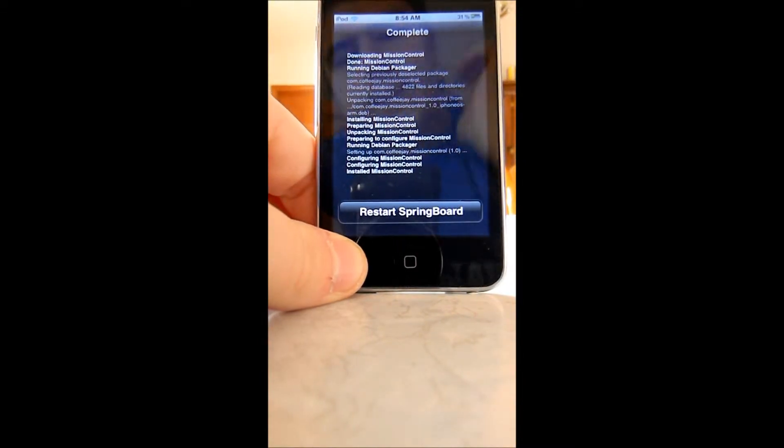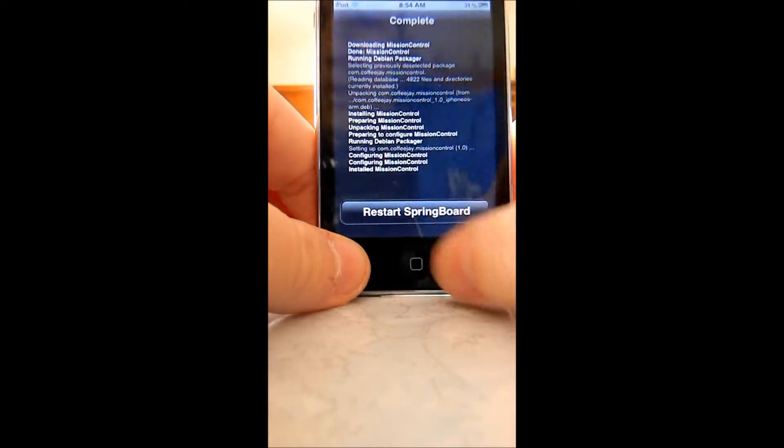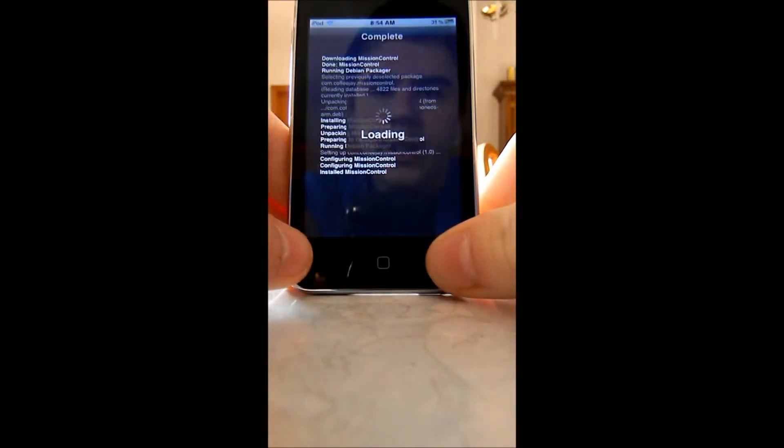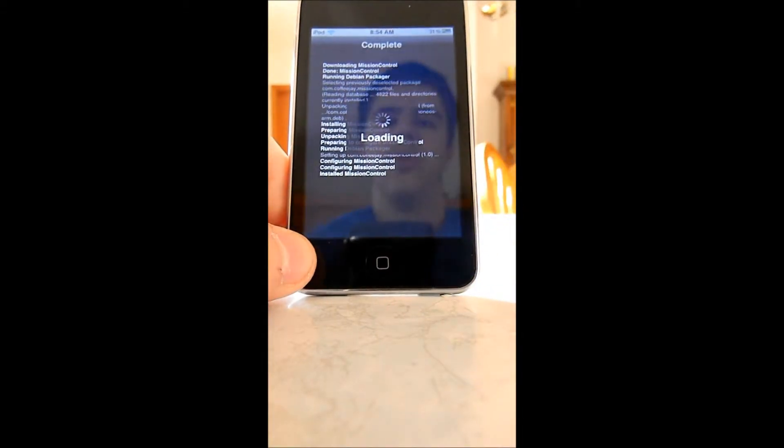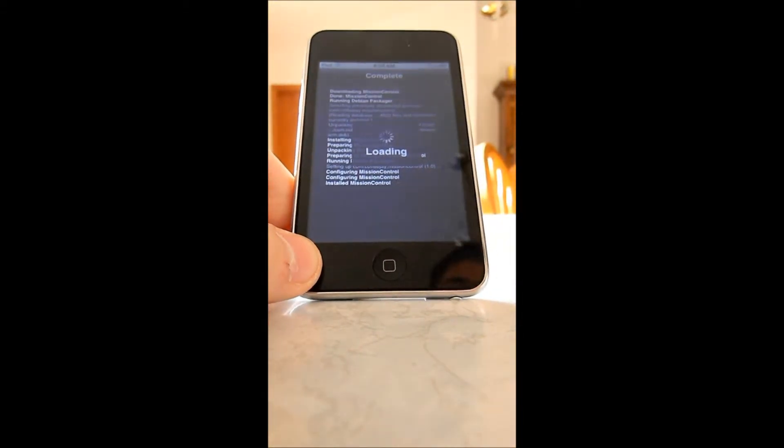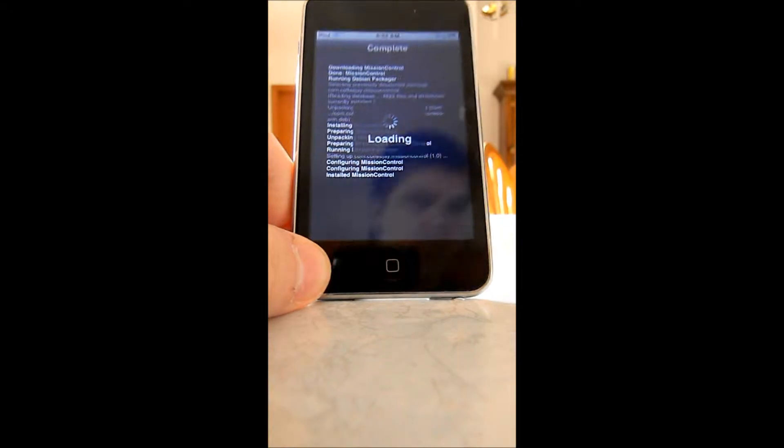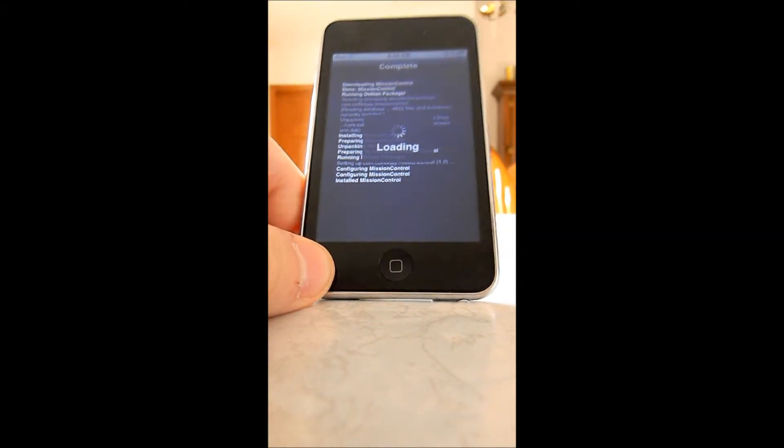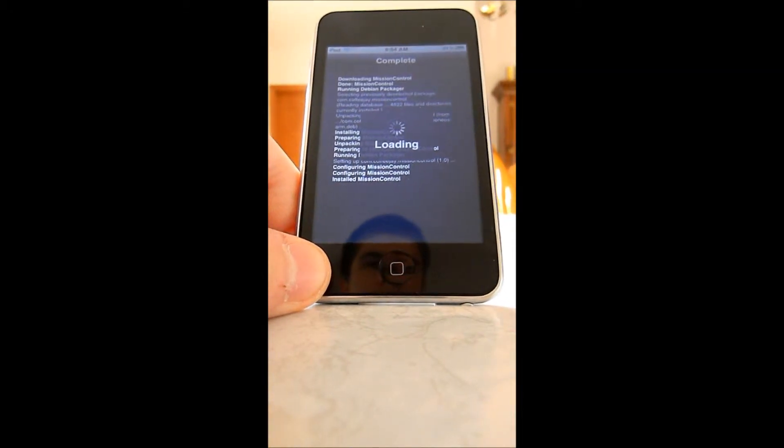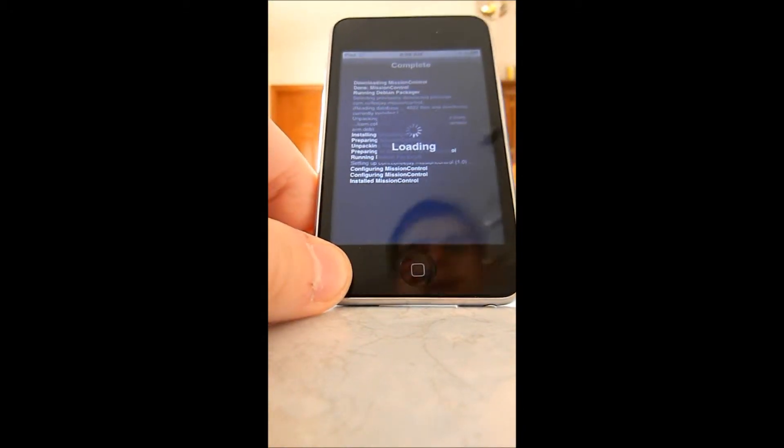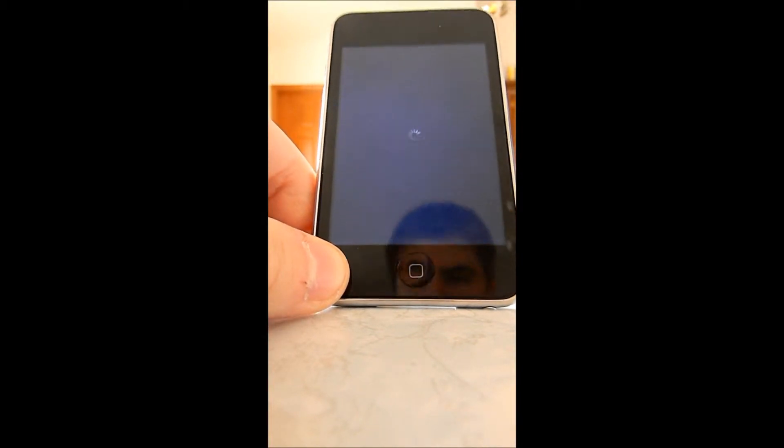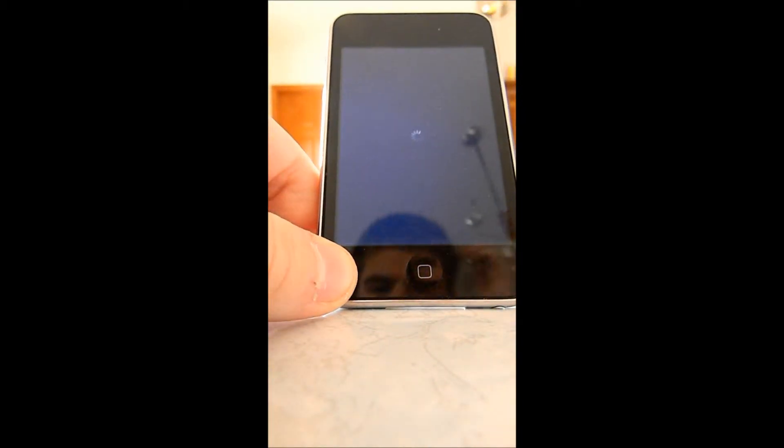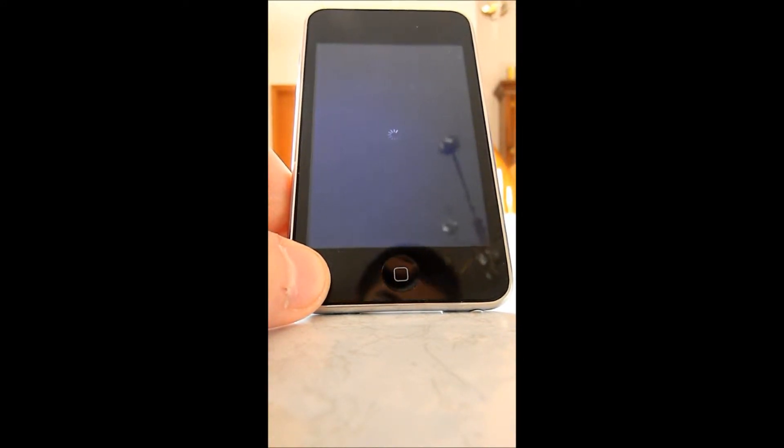This was one I found just randomly. I never actually used Activator until now because of this program. I wish you could add things to the list of it. Then after it downloads, Respring.